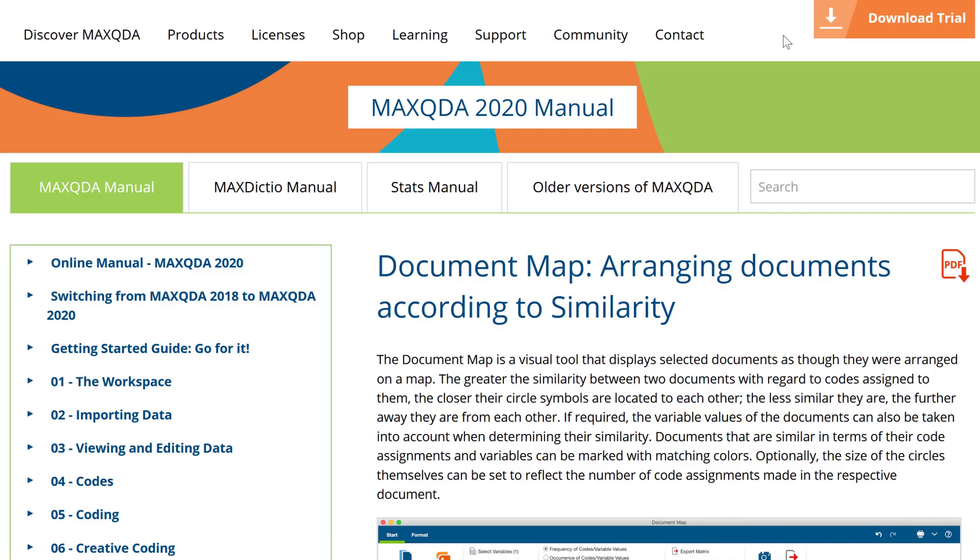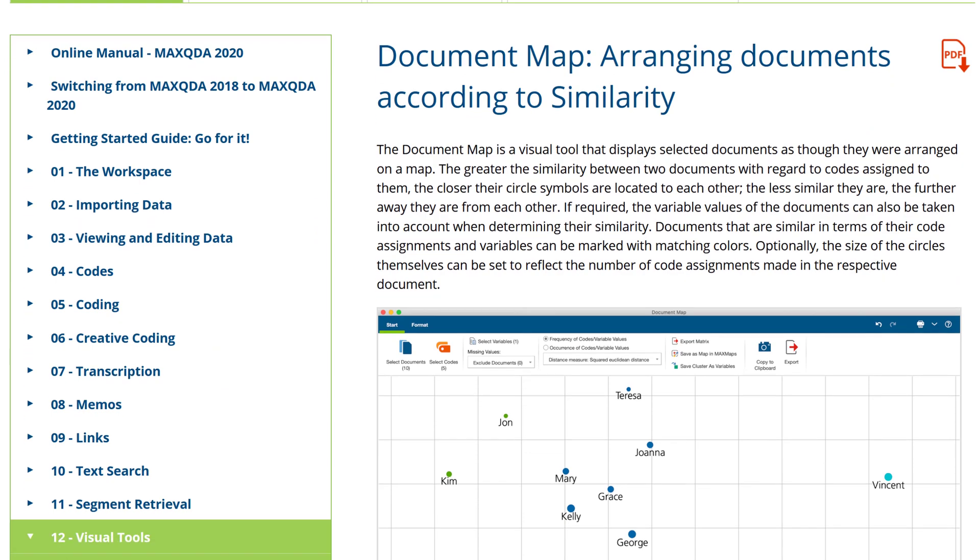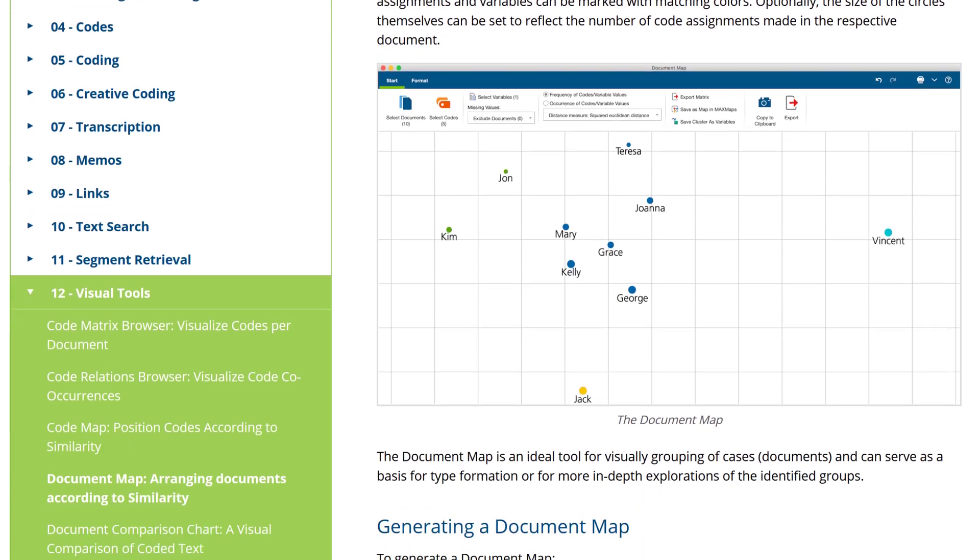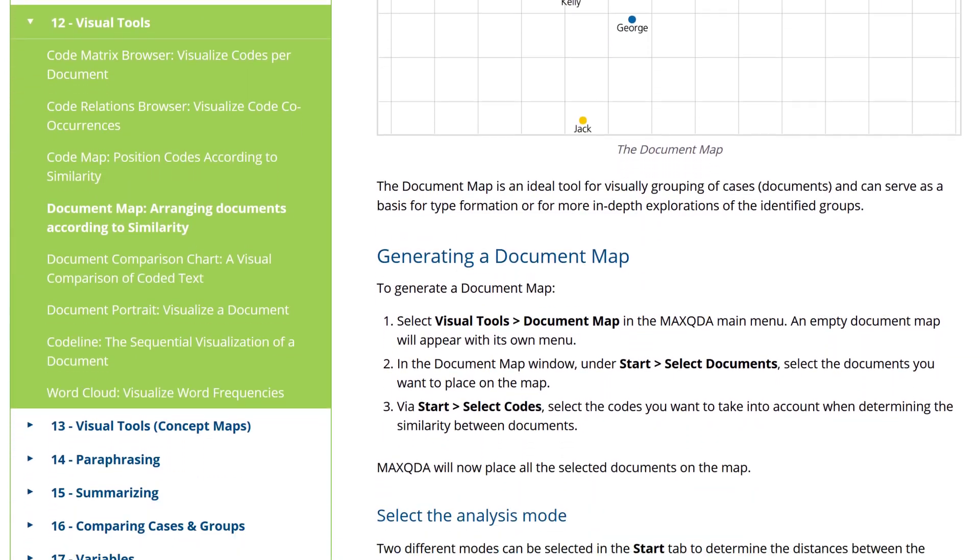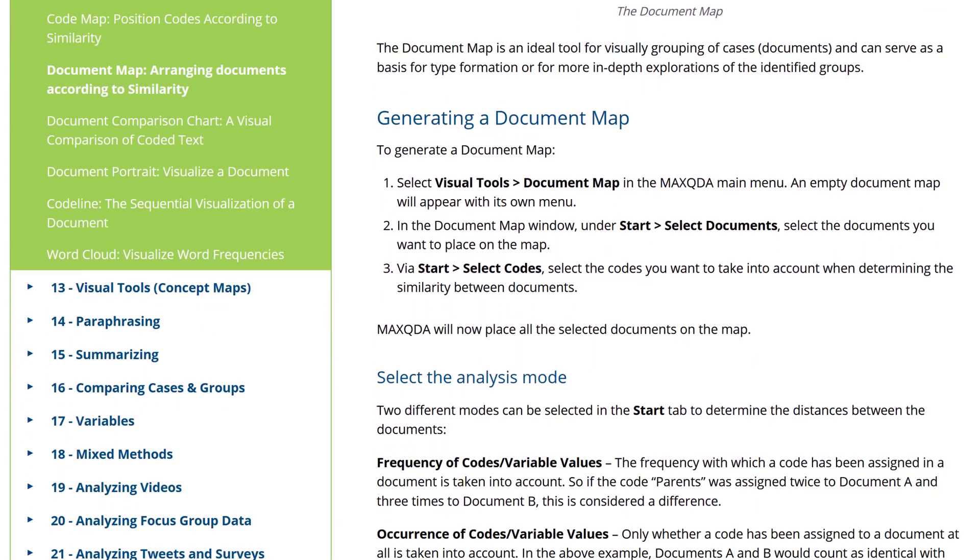And that's it! That was a brief overview of MaxQDA's visual tools. We hope you have fun visualizing your data!